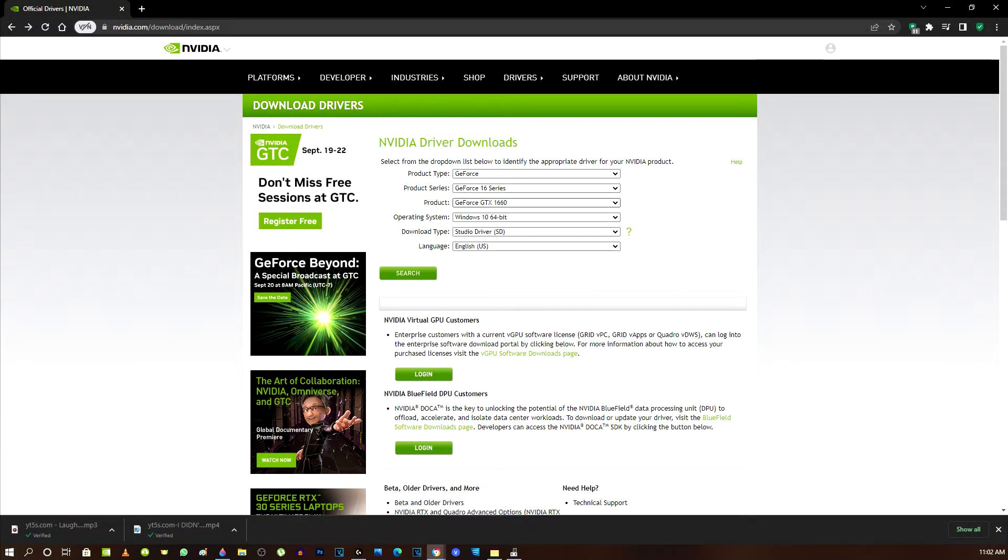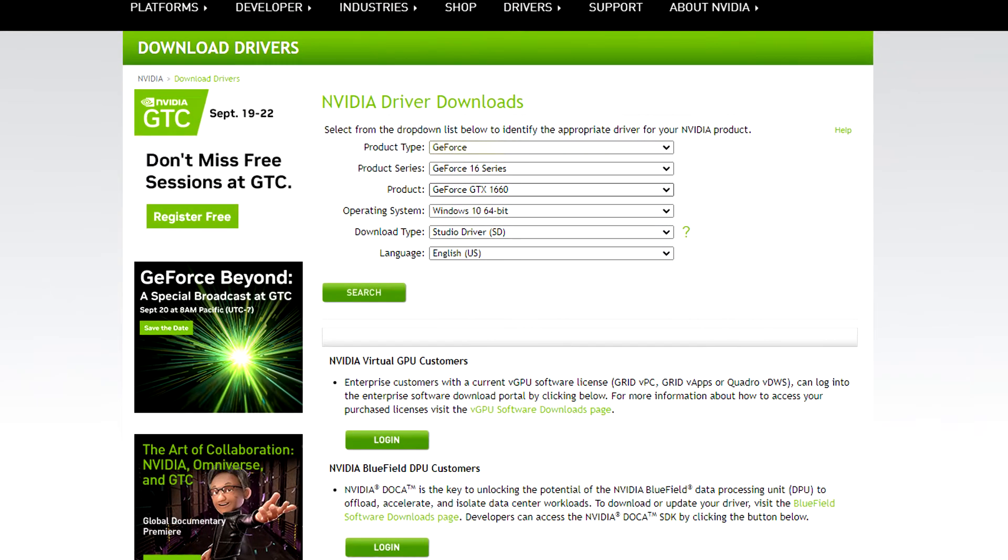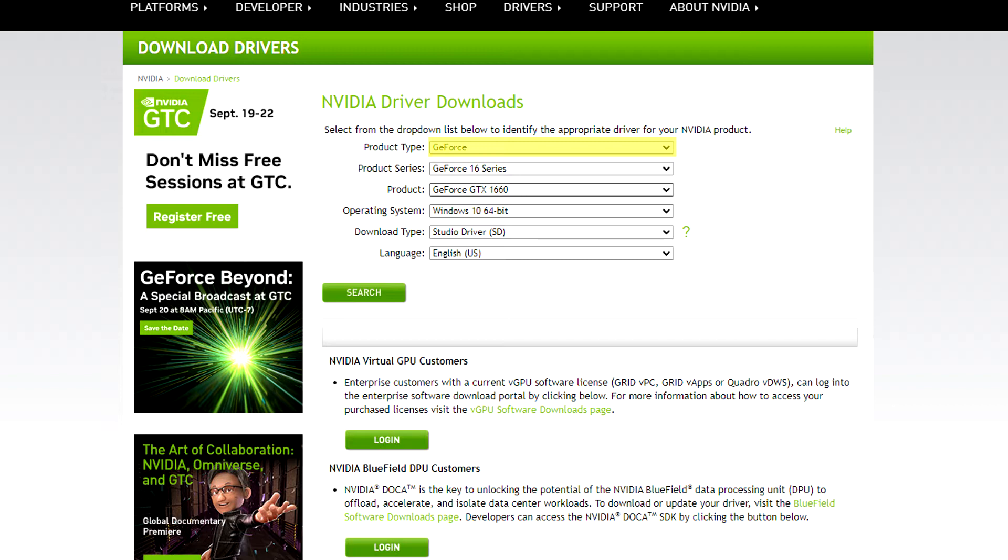Now we come back to the website and product type here. I'm going to pick my brand name GeForce. Now I'm going to come down to product series and I'm going to search through the different series in GeForce. Here it is. Here's my 1600 series, 16 series.